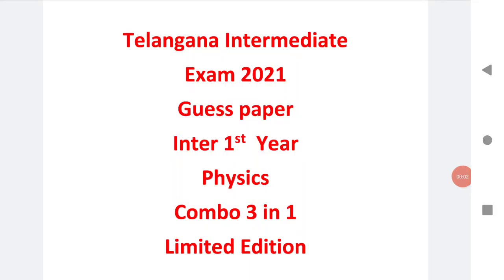Welcome to ST Academy. Today we are going to discuss about Telangana Intermediate Exam 2021 guess paper for inter first year for the subject physics.